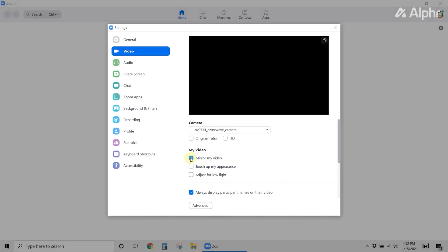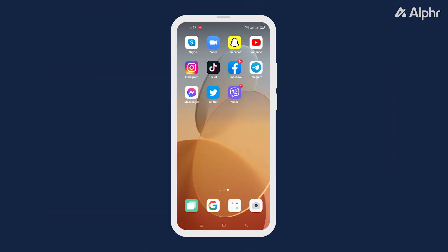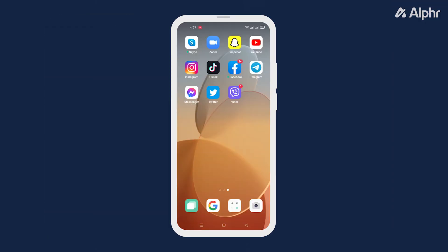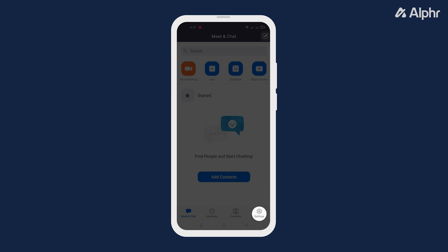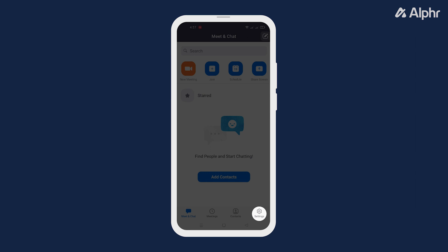If you're using Zoom on your phone, here's what you need to do. Once you open the app, tap Settings from the menu at the bottom.